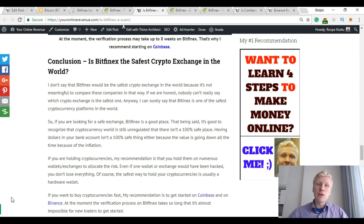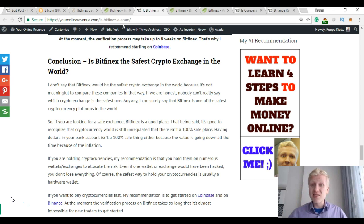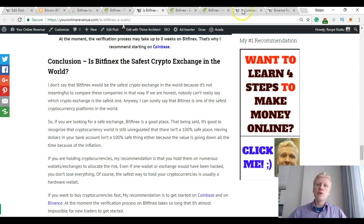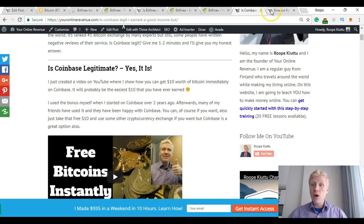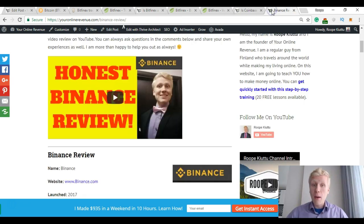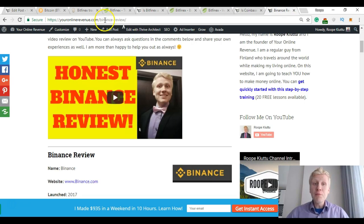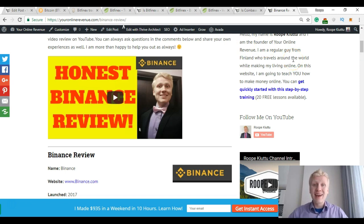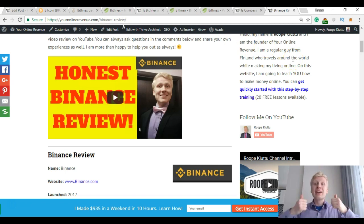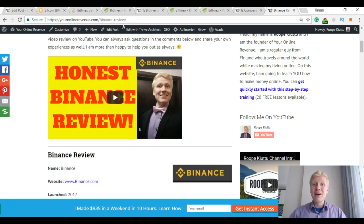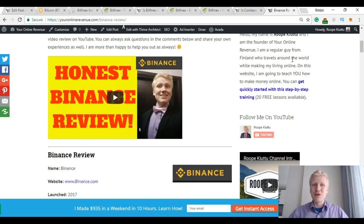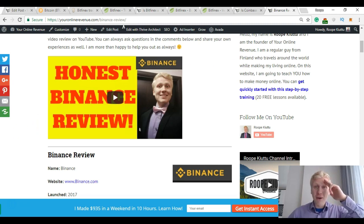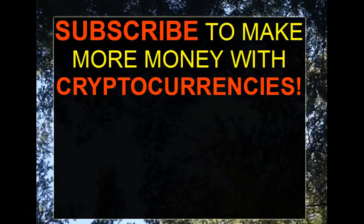But at the moment the verification process takes so much time that I would recommend using Coinbase. I will leave you a link below. And Binance. Let me know if you have any questions. I hope you have found this video extremely helpful. Give this video a huge thumbs up and subscribe to my channel for more cryptocurrency videos in the future. Thank you very much and see you in the next video. Bye bye.